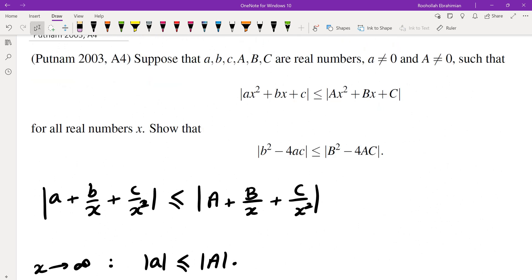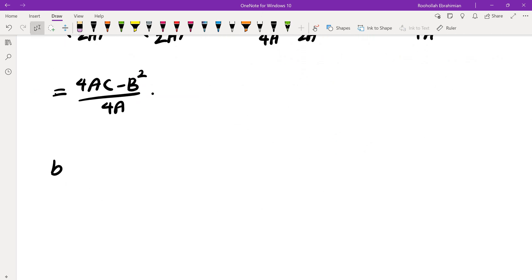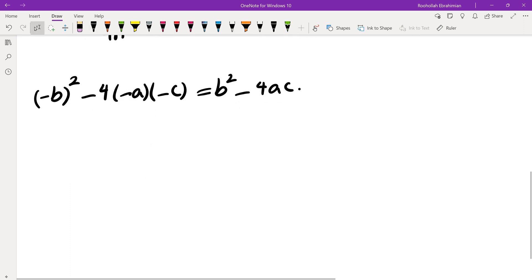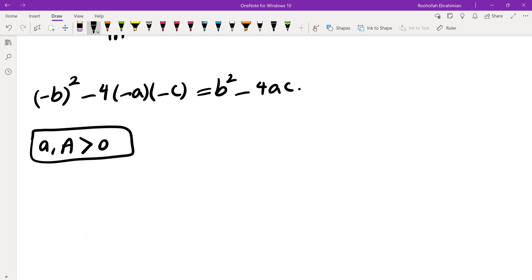Since we have absolute values, we can negate both quadratics, and the discriminants will not change — because negating gives (−b)² − 4(−a)(−c) = b² − 4ac, the same value. So without loss of generality, we can assume that both a and A are positive.